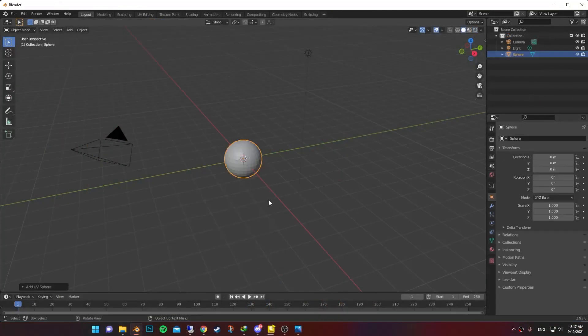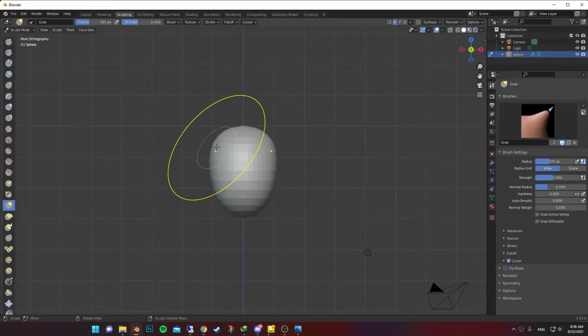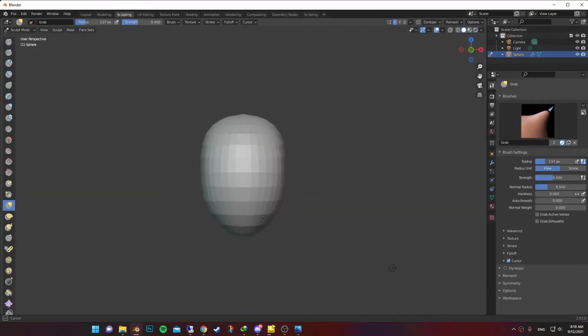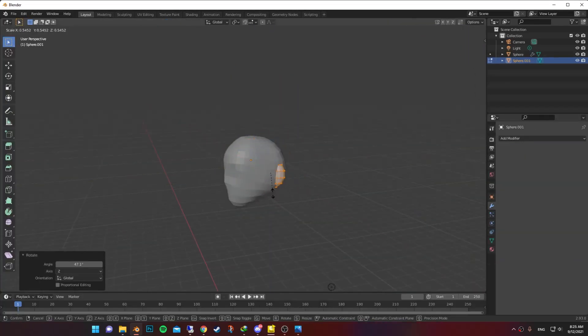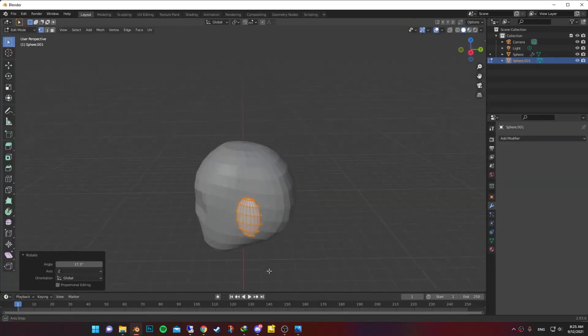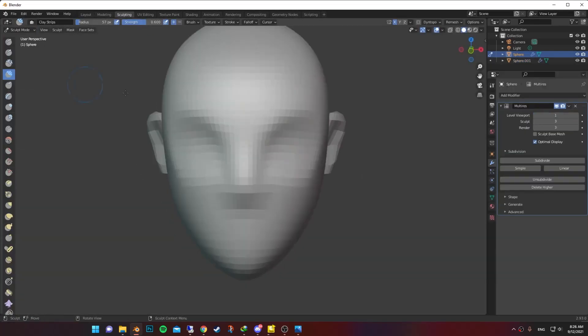I started with a sphere, shaped it like a head. I pushed in the eye socket and pushed out the nose. Made a new sphere, shaped it like an ear and placed it on the head.